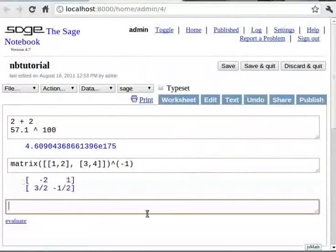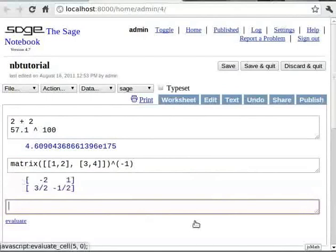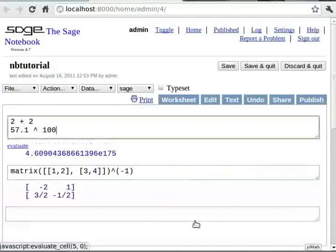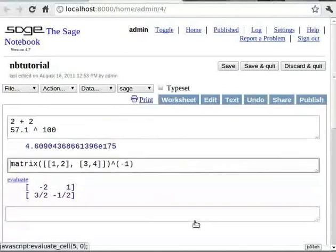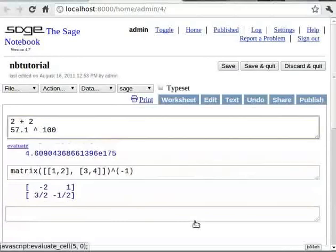After we create many cells, we may want to move between the cells. To move between the cells, use up arrow and down arrow keys. Also, clicking on the cell will let you edit that particular cell.